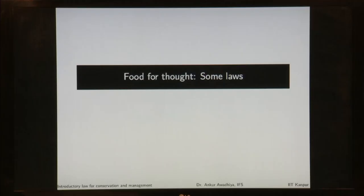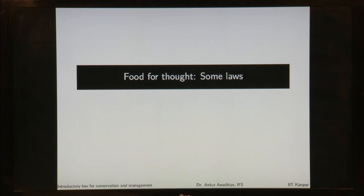In this lecture we have looked at different kinds of laws and different classifications of law. Before we move ahead, let us look at certain laws made in different countries and think about whether these countries should have made these laws or not — some food for thought.